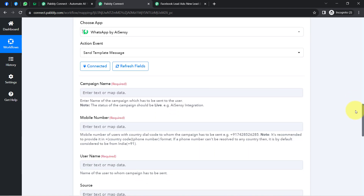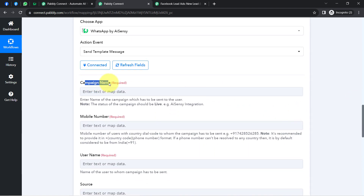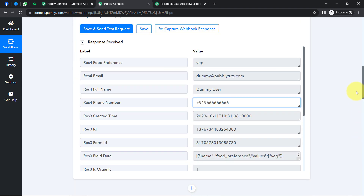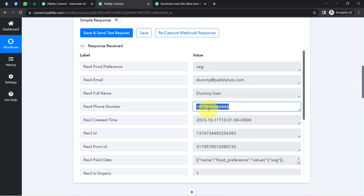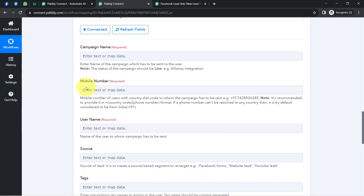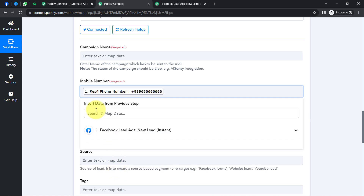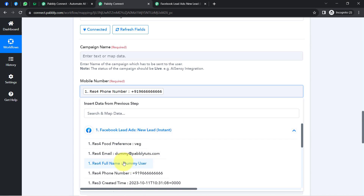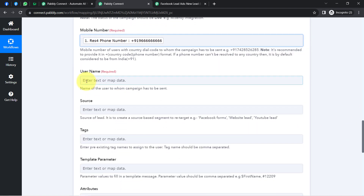Pably Connect now asks for several details required to send a WhatsApp message. First, it asks for the campaign name — I'll come back to this. Next, it asks for the phone number of the lead. Since we've already captured the lead's phone number, I'll map it from the dropdown. Mapping means clicking the field and selecting the data from above — make sure to include the country code. Whatever data we map will be replaced automatically when the automation runs.